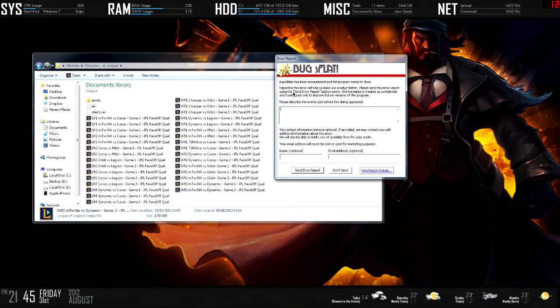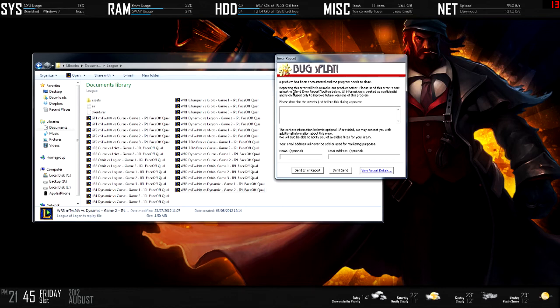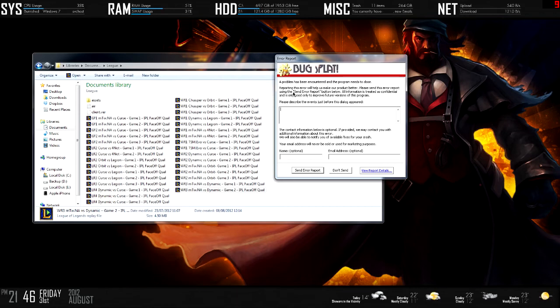As soon as I get this fixed, I will bring you more League of Legends casting. But until then, I can't really give you any casting. Guild Wars 2 is taking a lot of my time at the moment, but I will try to bring some League of Legends videos.